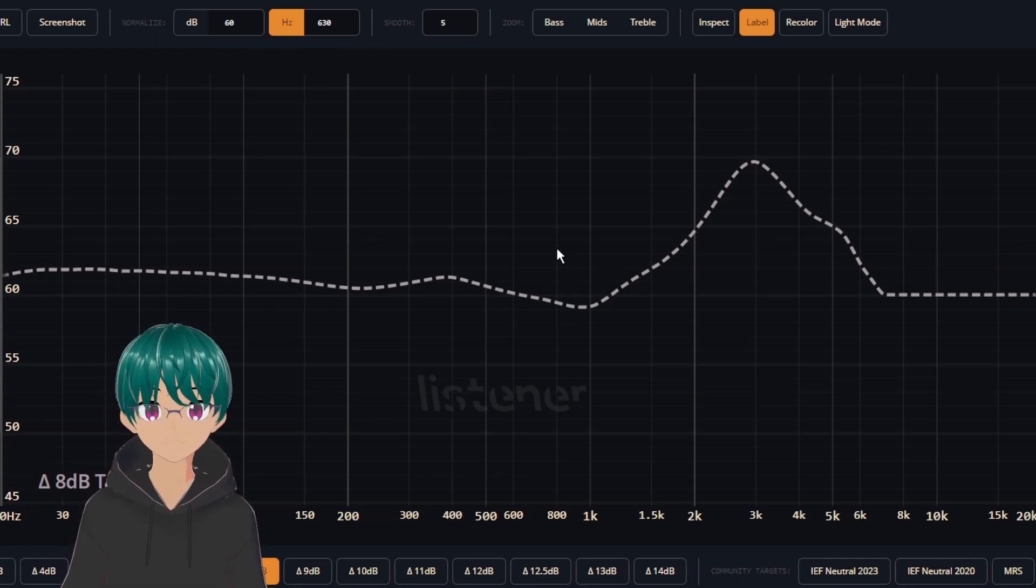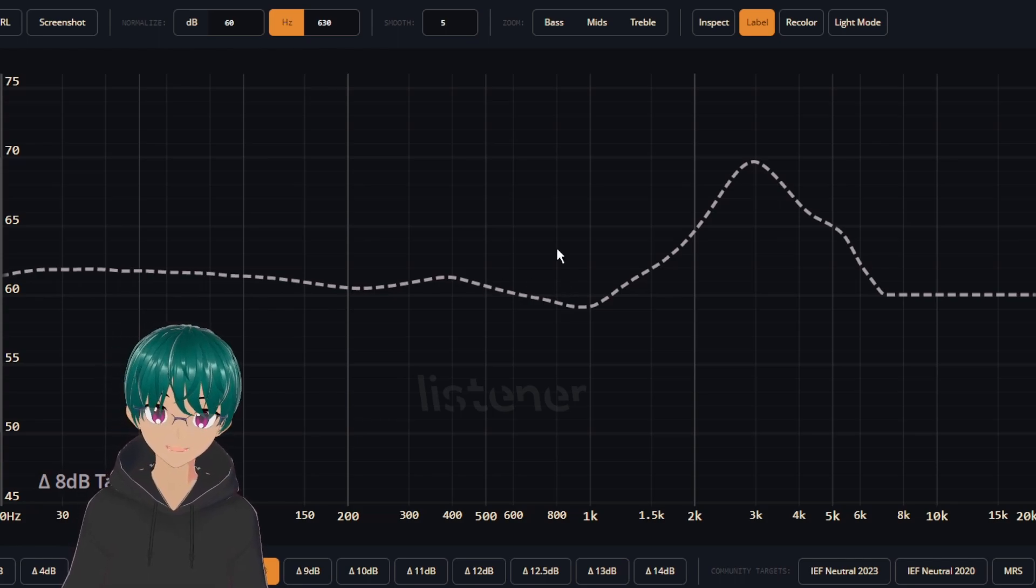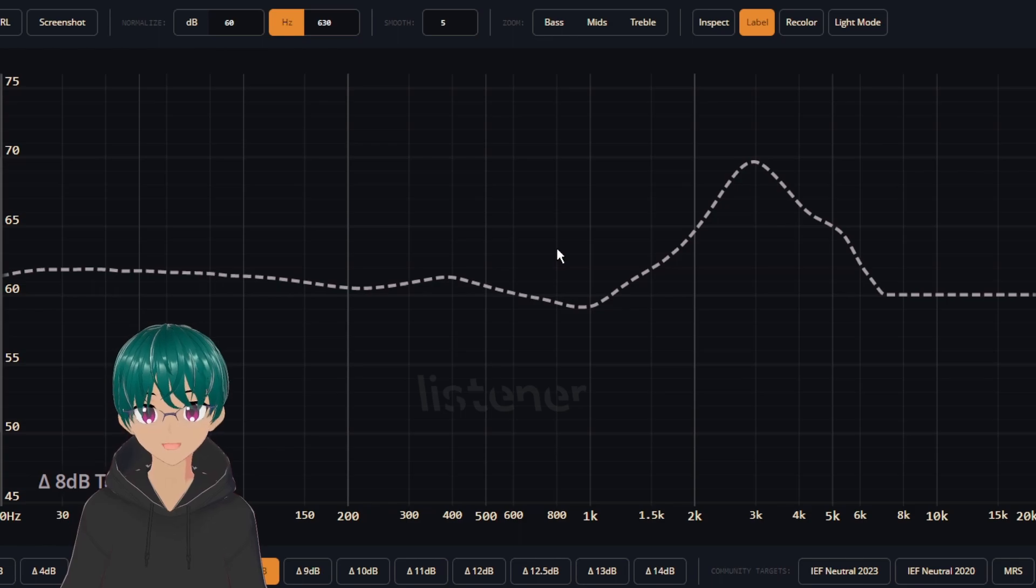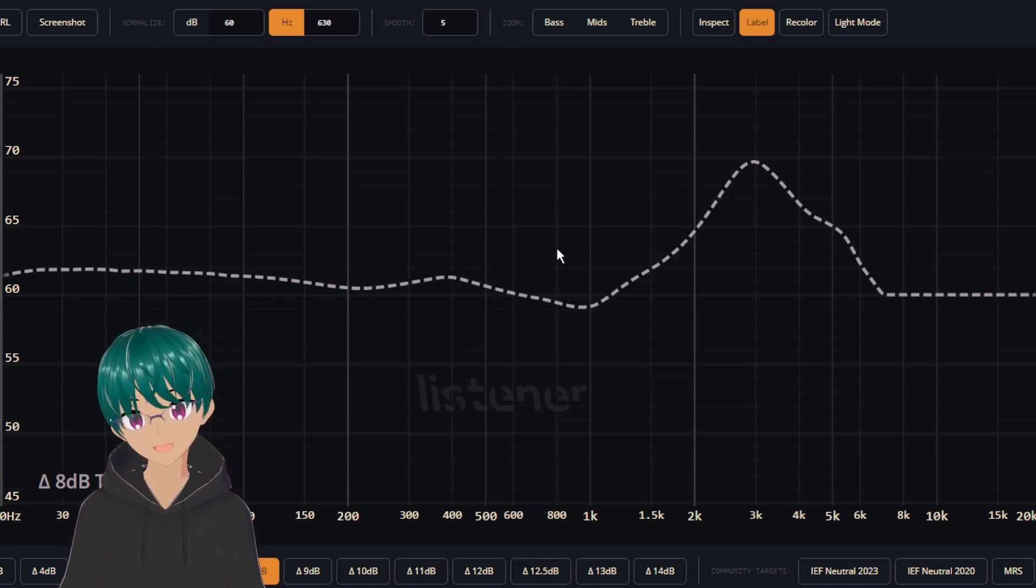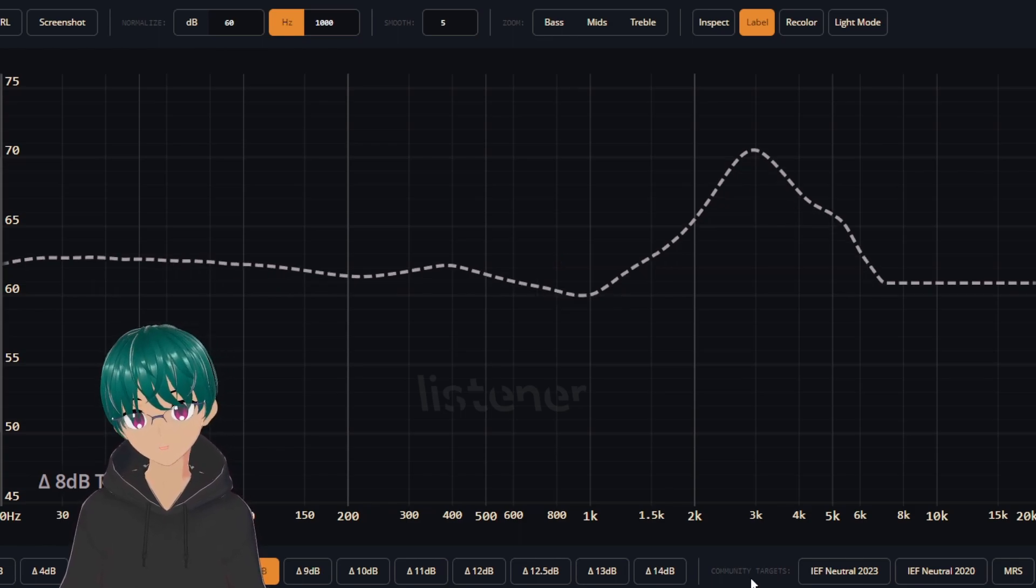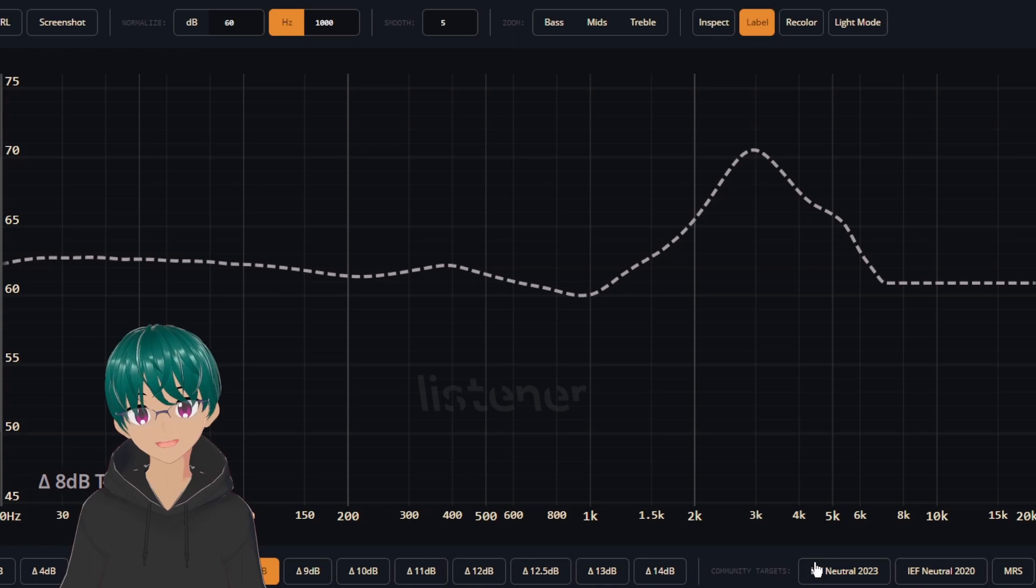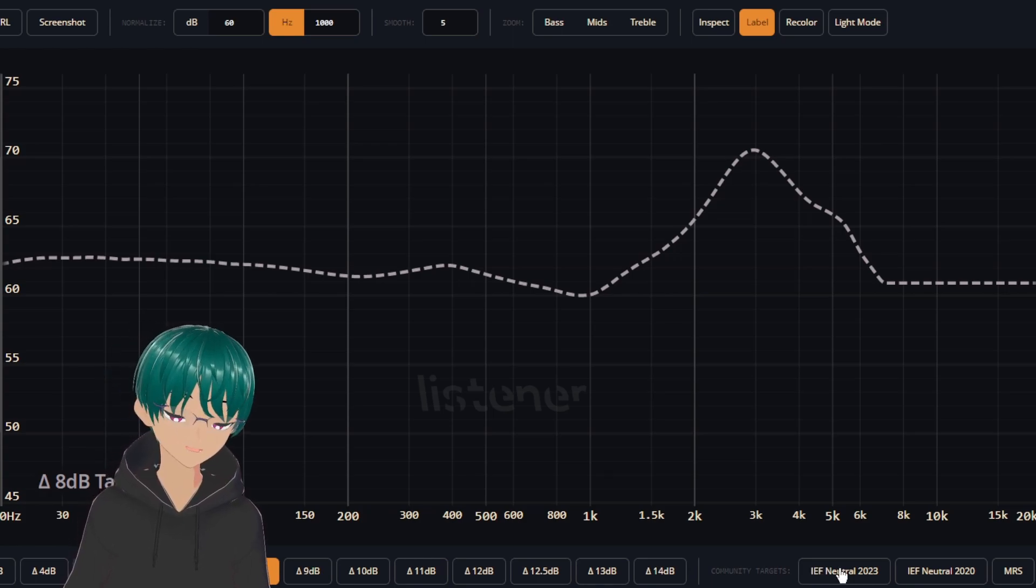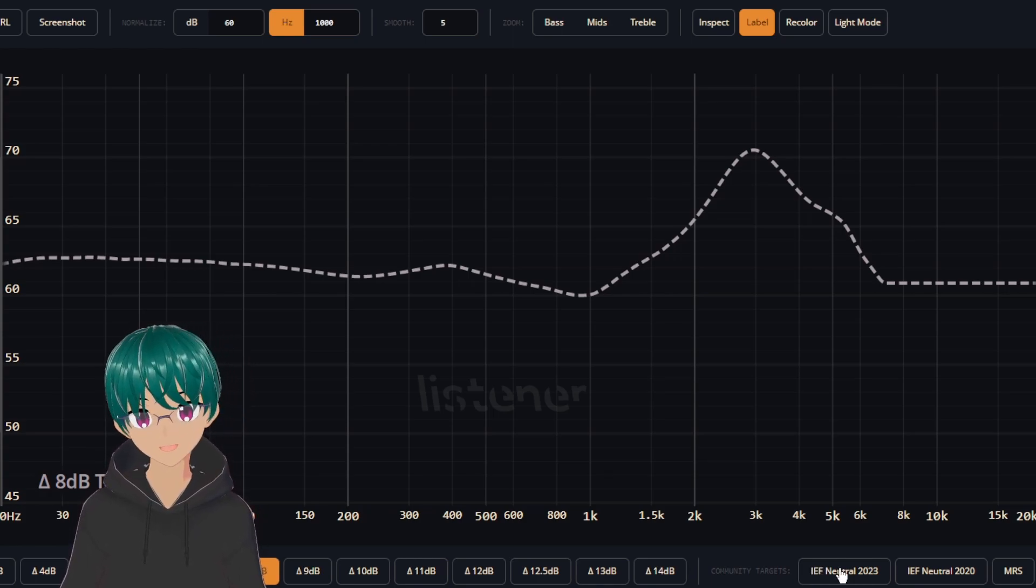So from that, in theory, there's a basis for a target that applies some of the data from the 5128 towards the 711. Now, when converting this to the new IEF neutral target, there were still some changes made towards the new target from this one.